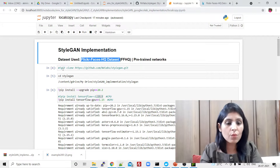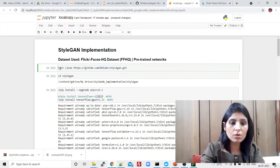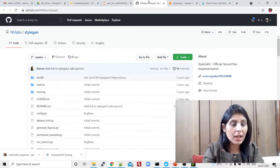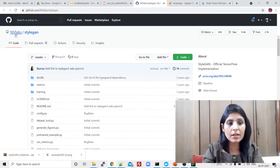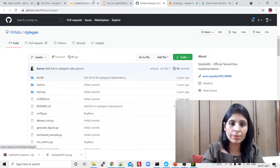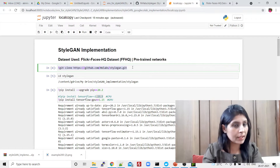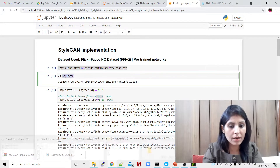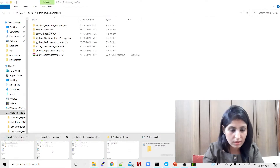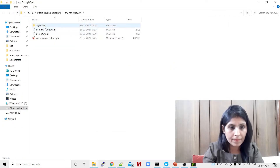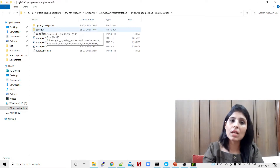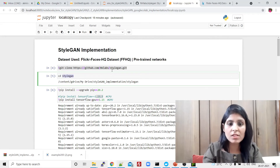The very first thing you need to do — I have commented it out so you can uncomment it — is clone the NVIDIA GitHub repository. This is the repo I've been talking about, the one NVIDIA provided with their StyleGAN code. Once you clone their GitHub repository, you'll get a 'stylegan' folder in your current working directory, as you can see here.